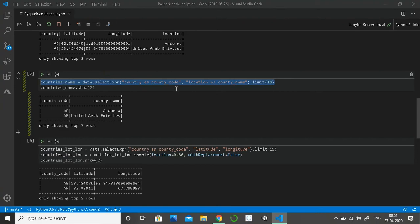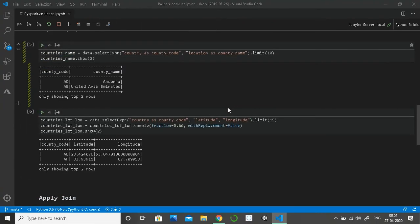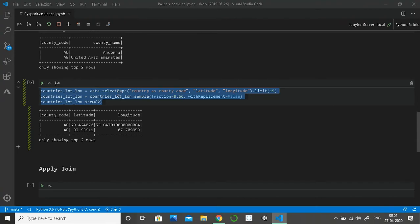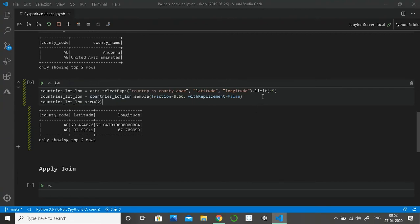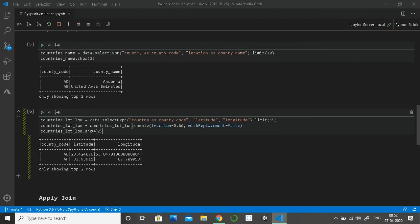I'm only pulling top 10 records because it will be easy to visualize the results. Since I'm going to make a full outer join, there should be some records which are only in the left and some only in the right dataset. So here I pulled 10 from one and 15 from the other, and then with sampling I randomly picked 10 records.